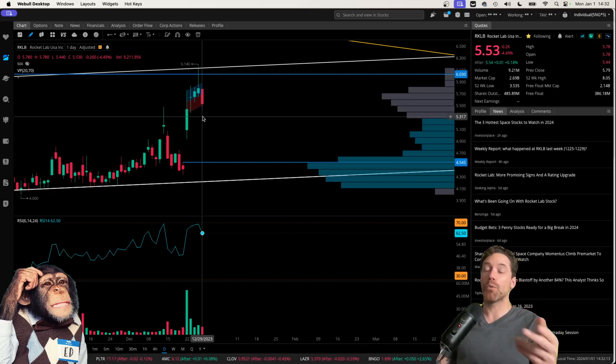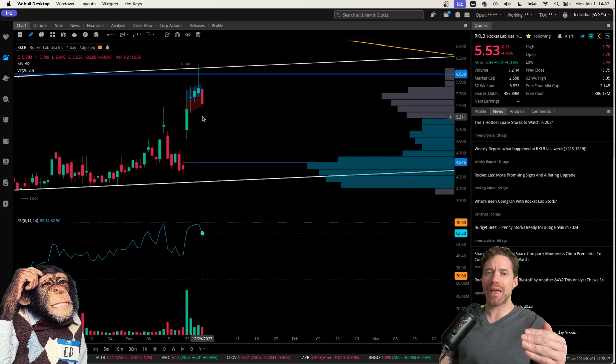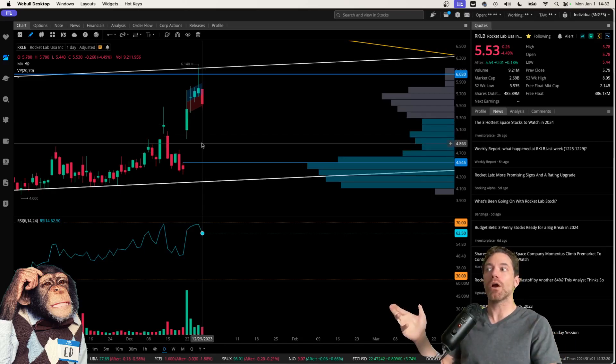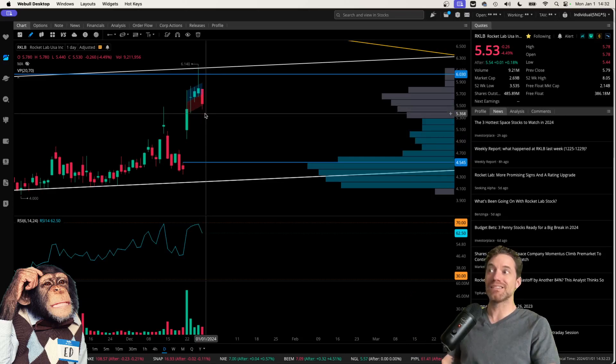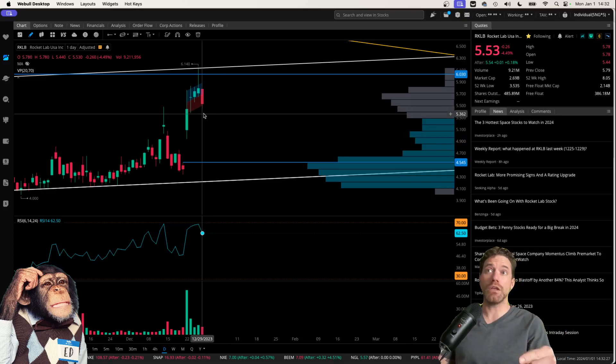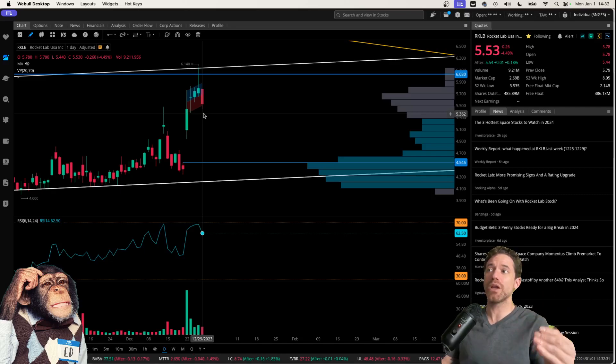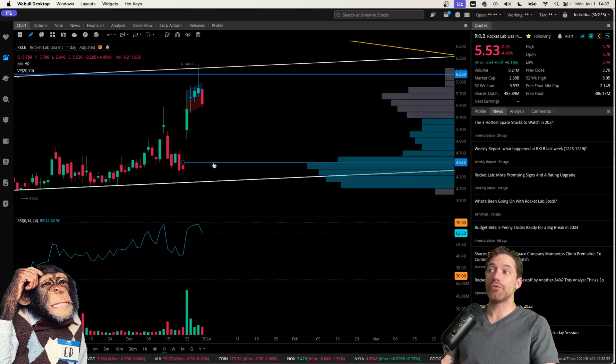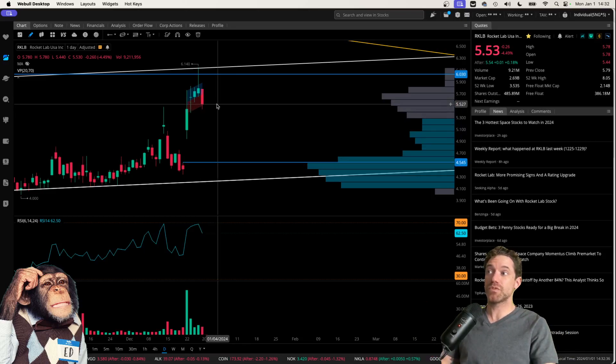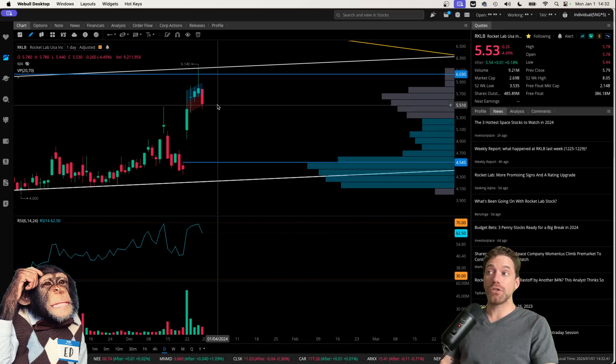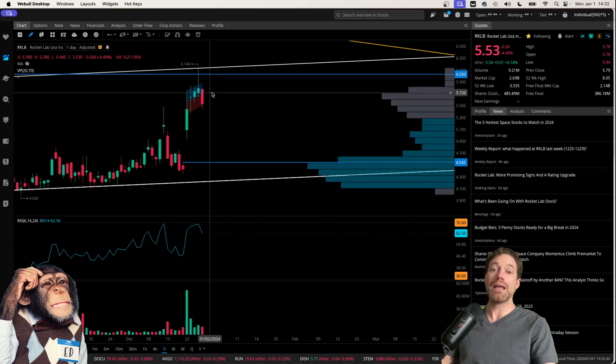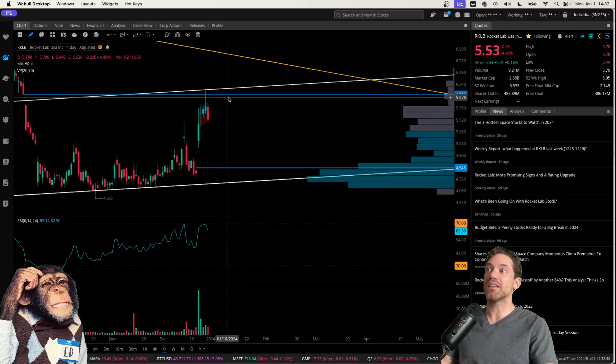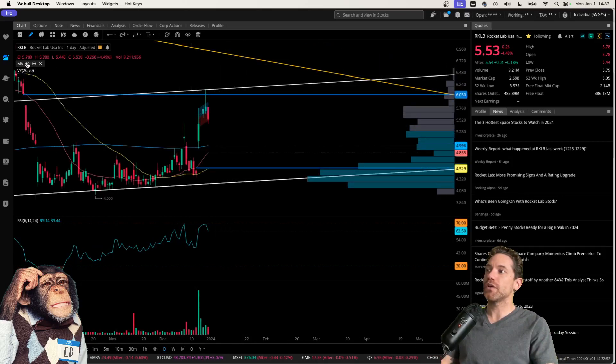And so what I would expect to see if this is to be bearish and we are to see a fill to the downside, I would expect to see continuation, another red day at the start of the year, January 2nd. If we do see a continuation to the downside, I definitely feel like this gap will be filled. If we see some support being formed here right around $5.50, I do think that this could continue to consolidate more, potentially in a bullish pattern to continue higher, maybe to test this yellow line here.